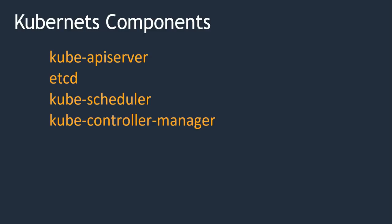Next, kube-controller-manager. kube-controller-manager is responsible to identify if there are any failures in the nodes or containers, so that it can replace them with a new container or new node. That is the major purpose of kube-controller-manager.